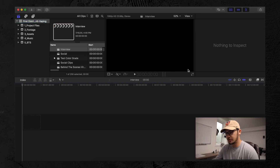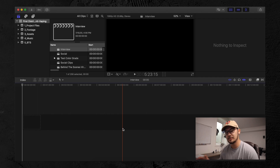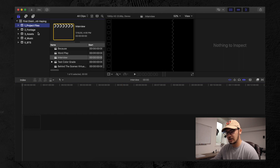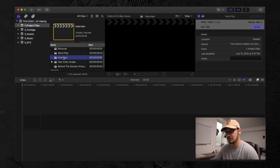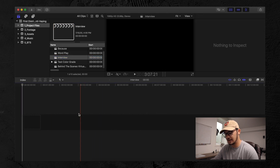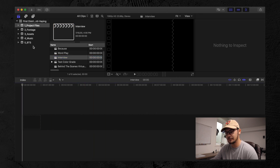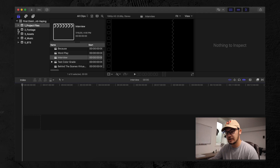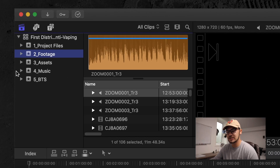The first thing you're going to want to do is pull up your project file. I use Final Cut Pro, so that's mainly what we're going to be talking about today. I already have my project files ready to go — we're going under the interview timeline, and you can see it's empty. The first thing we're going to want to do for interviews is sync them up and put them into a multi-cam track. I organize files under footage, assets, music, and behind the scenes.